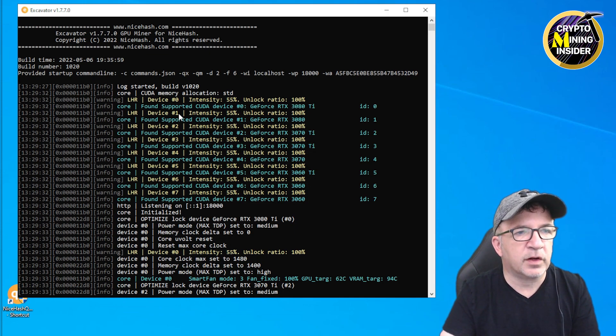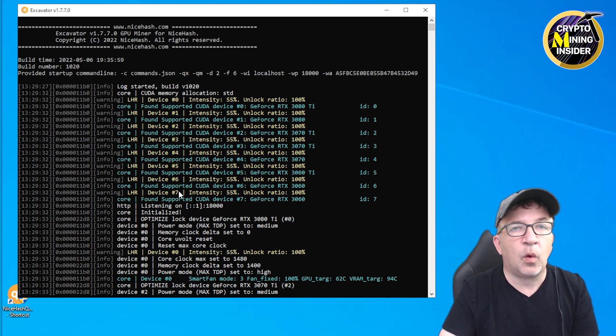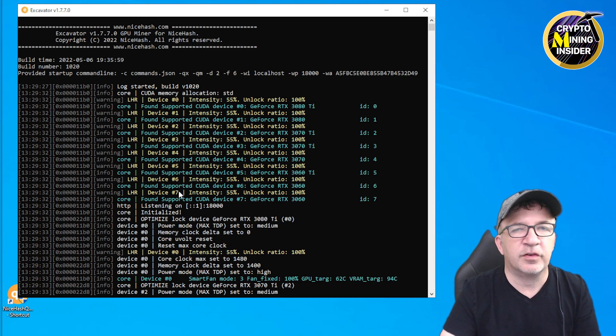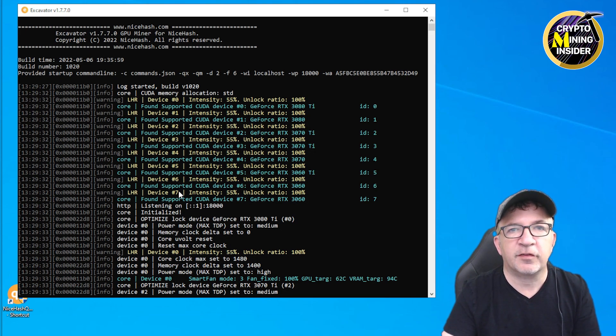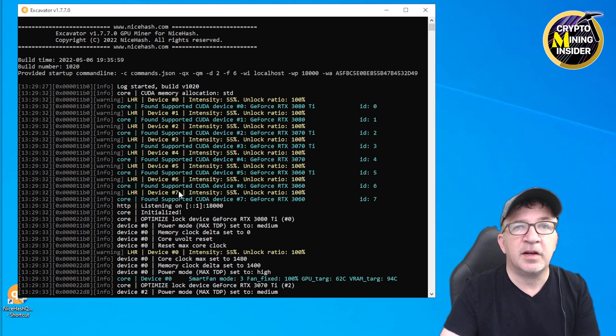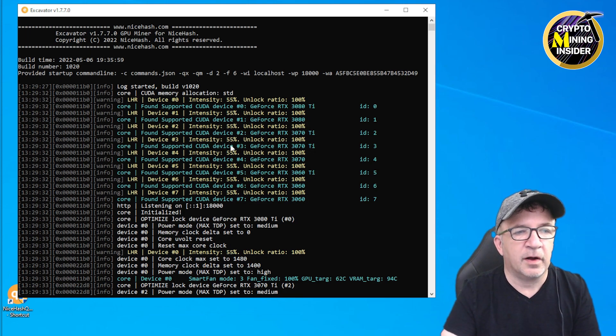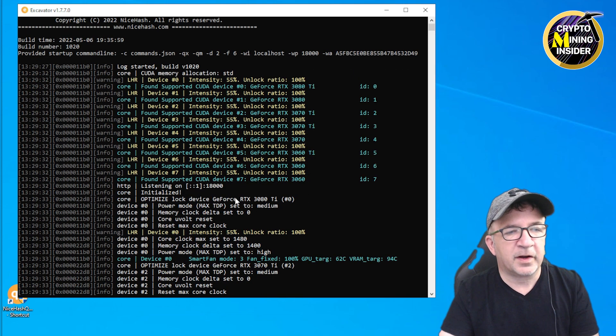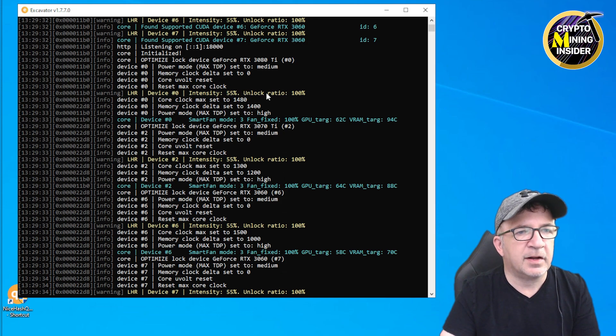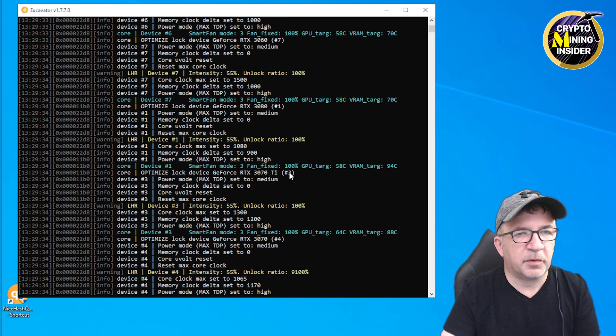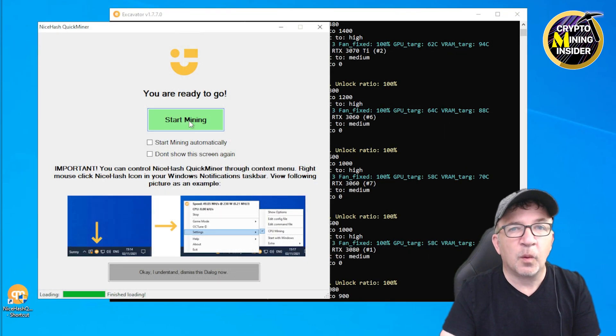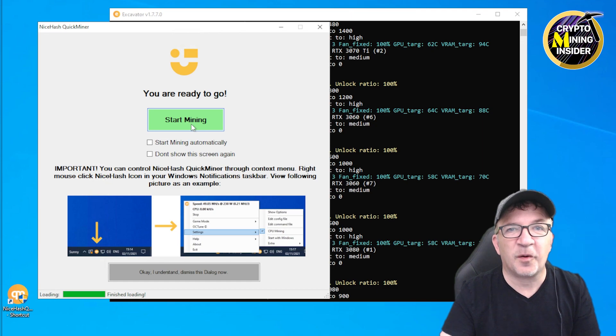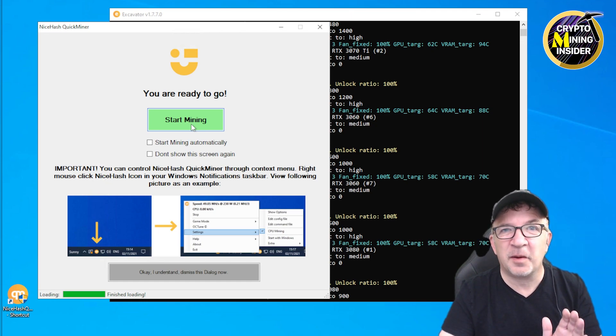This is basically all configured up now. I see it's realized all eight of my LHR GPUs. I have all six of my primary LHR GPU models ranging from a 3060, 3060 Ti, 3070, 3070 Ti, 3080, and a 3080 Ti card. I've already told it to set up some of the overclocking and it's doing unlock ratio saying 100%, and it set up its overclocks but it's not doing anything yet. Are we ready to press this button?